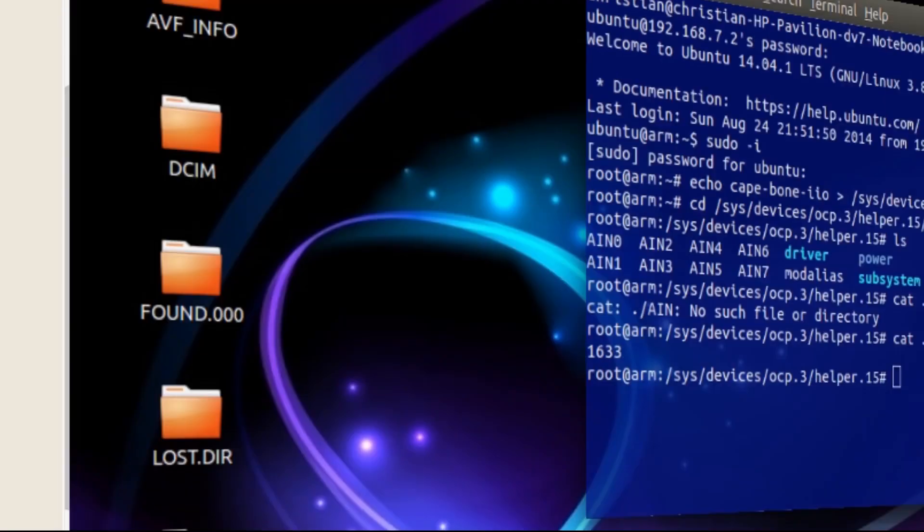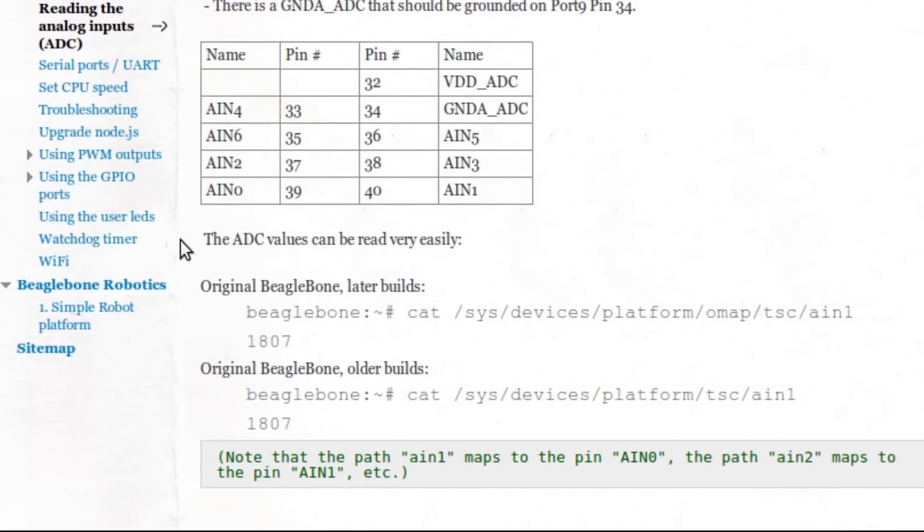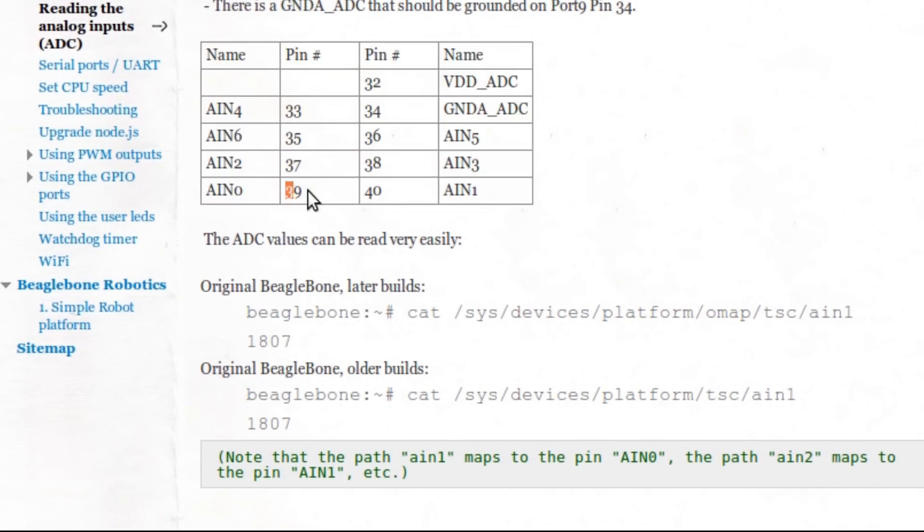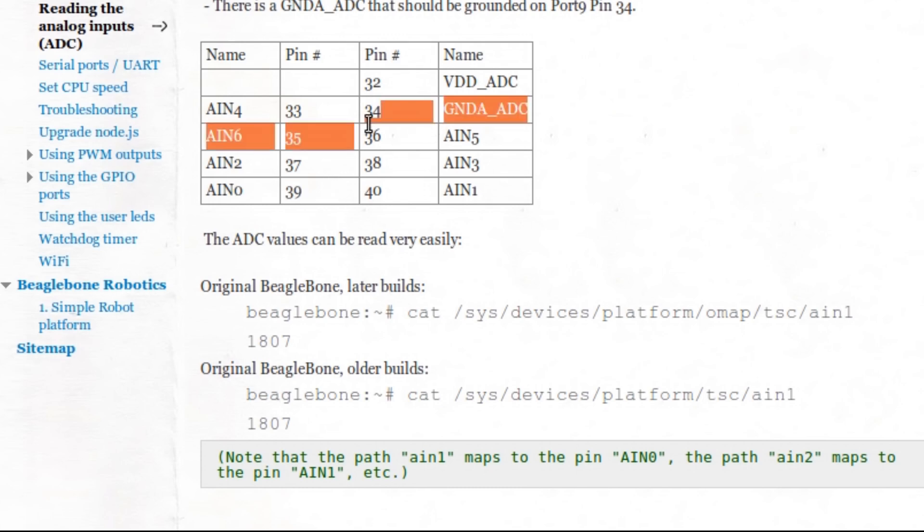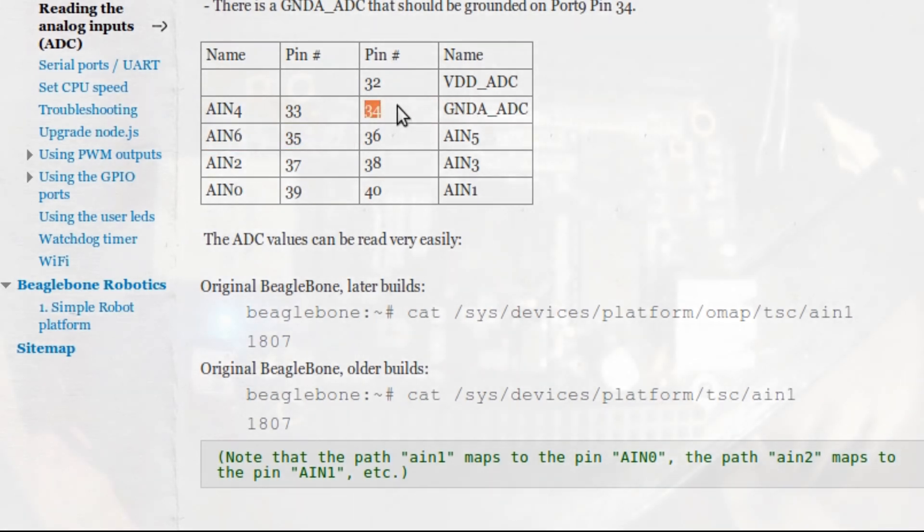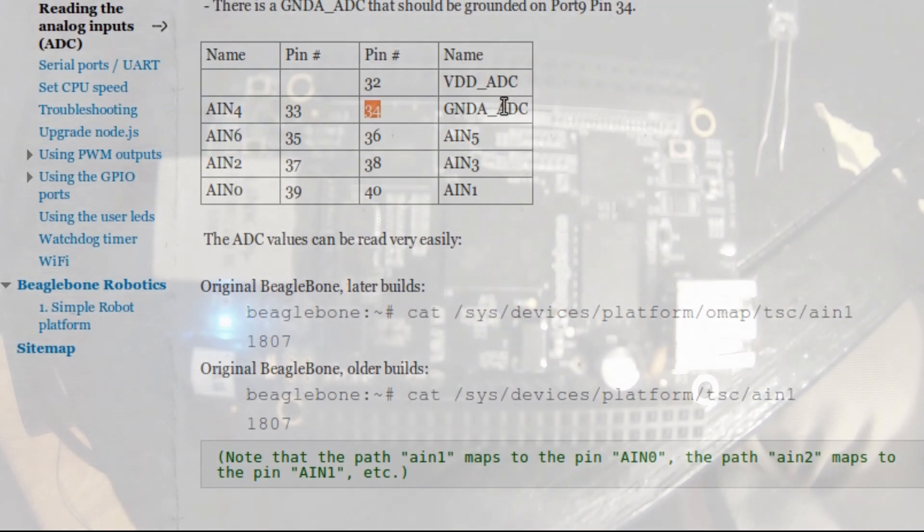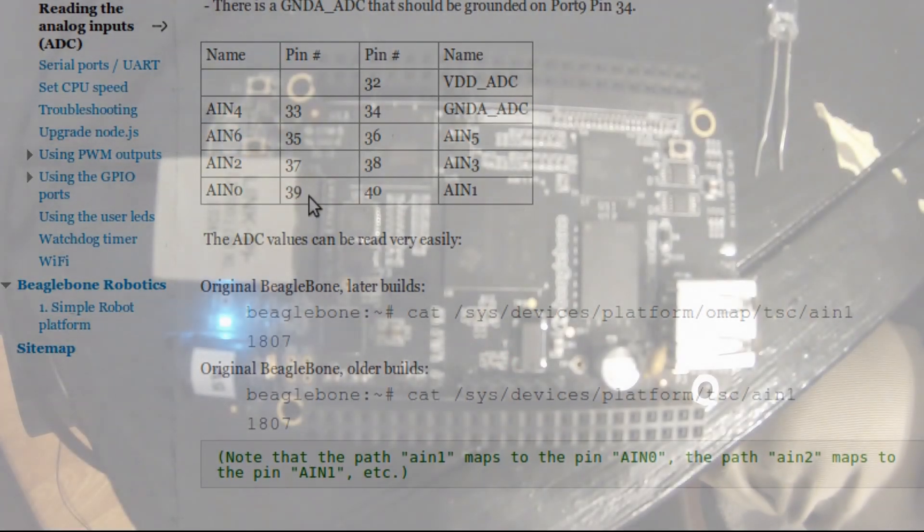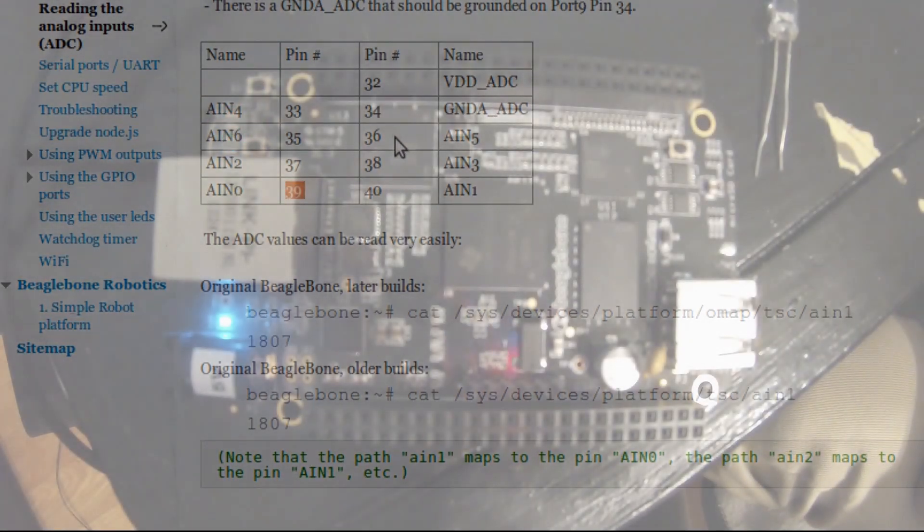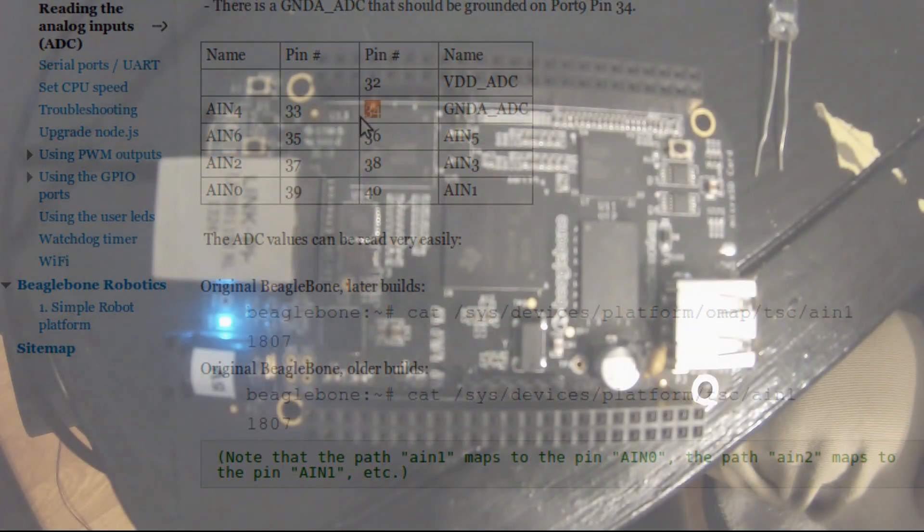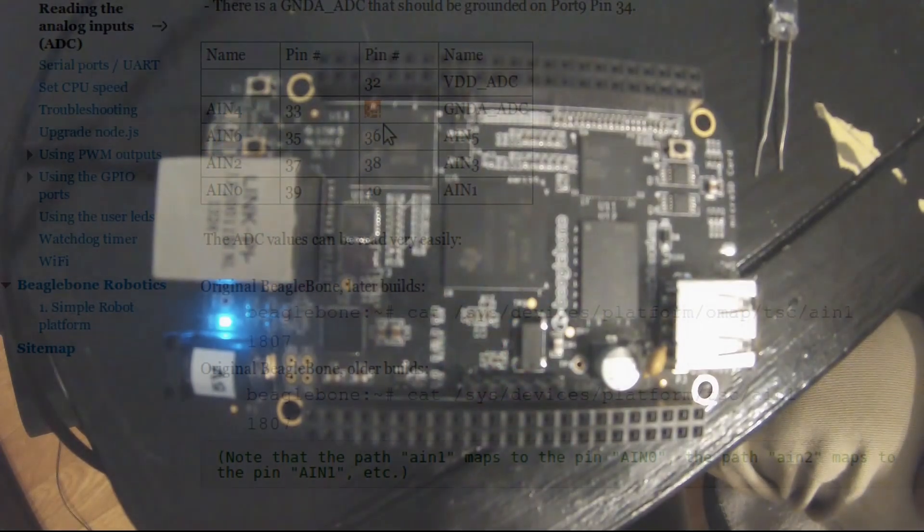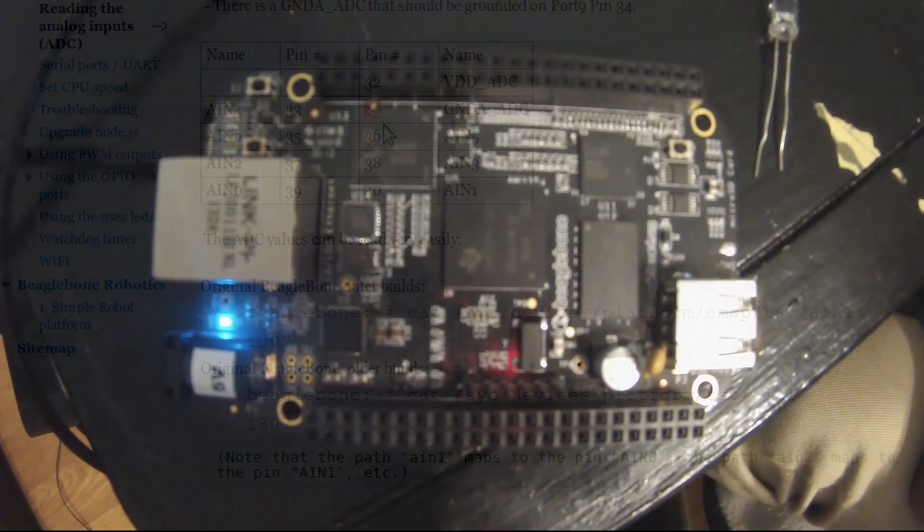So let's look back at the website. As you can see, AIN 0, the physical pin, is 39 on the P9 header. Then we have the ground pin, 34. So 39 will be on the bottom rail because it's odd, and 34 will be on the top rail.